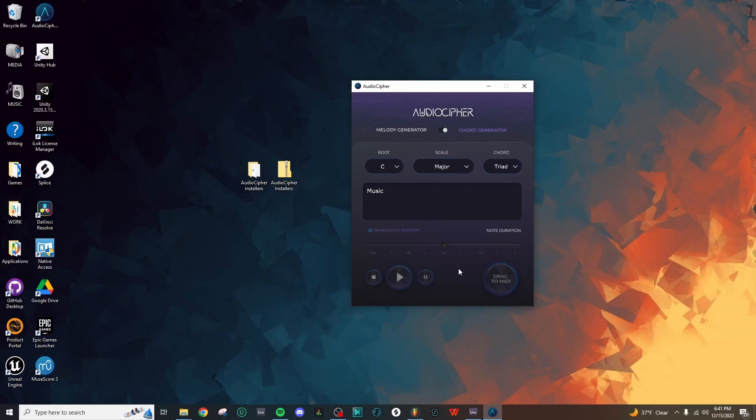Once you've configured everything and you're happy with it, you can click and drag the MIDI file out of AudioCypher and into your digital audio workstation.